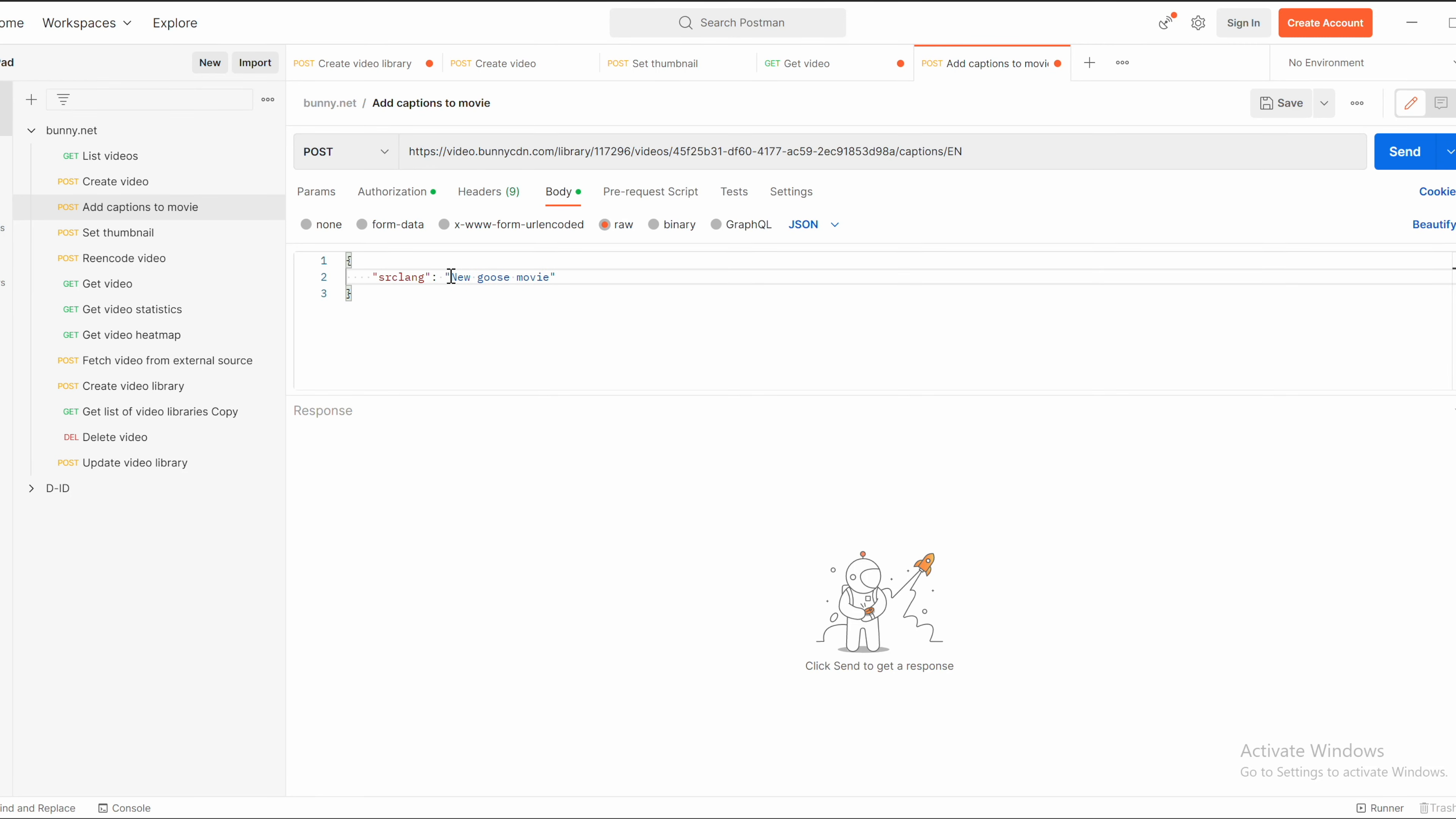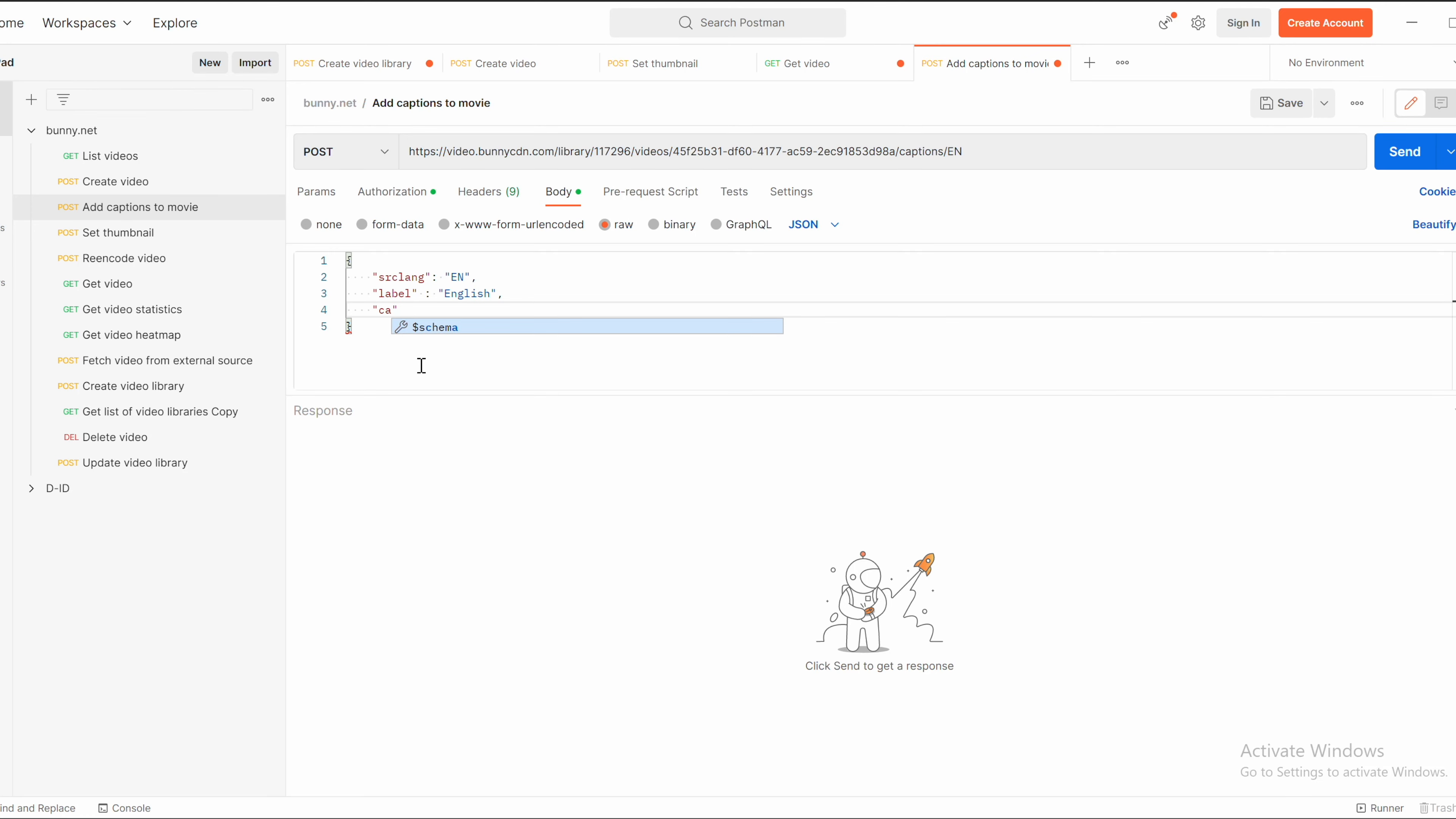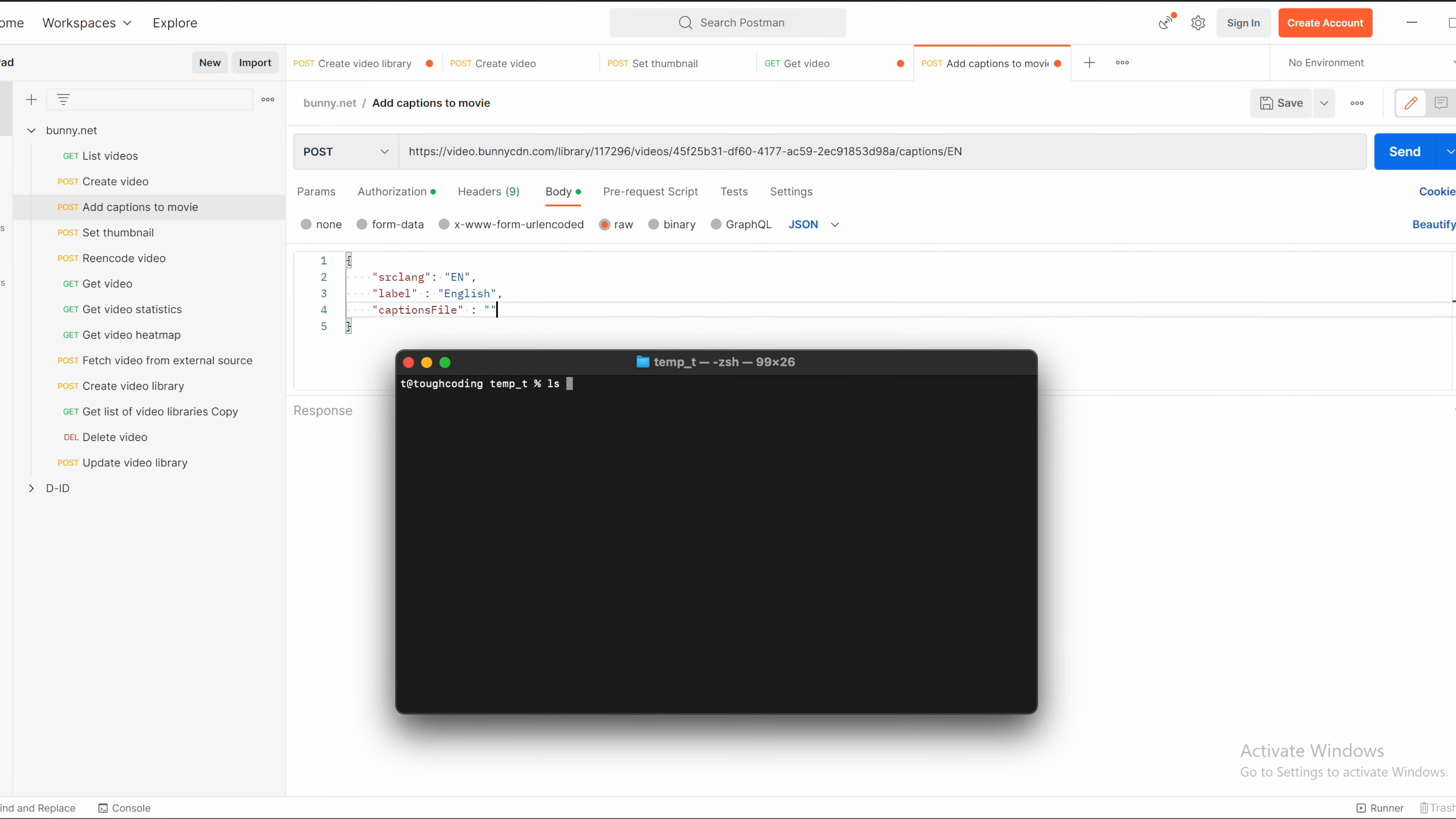Now edit the JSON file here. Source language set to EN. Label as English. The file property is based in base64. So convert the file of captions into base64 format.